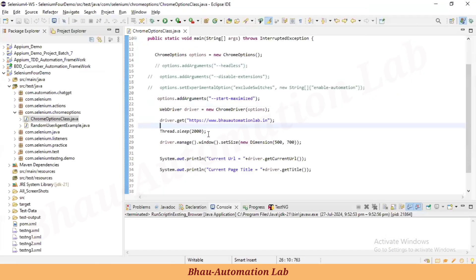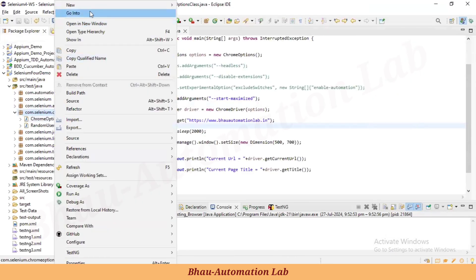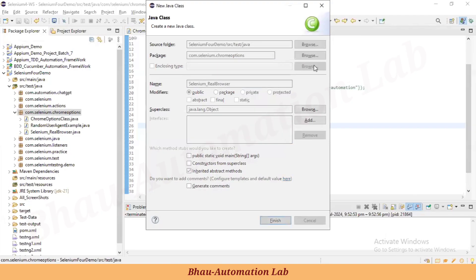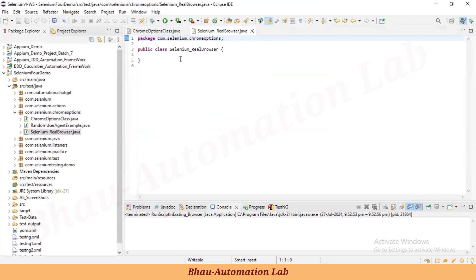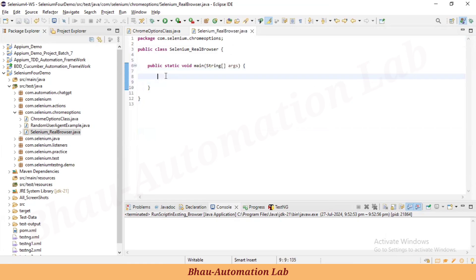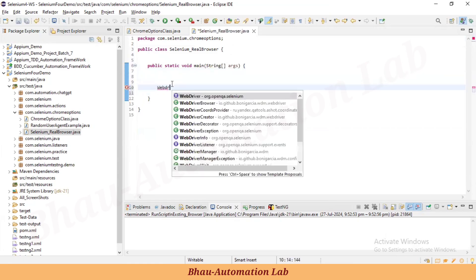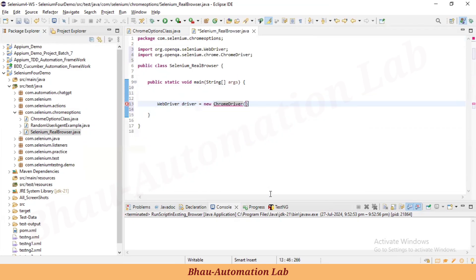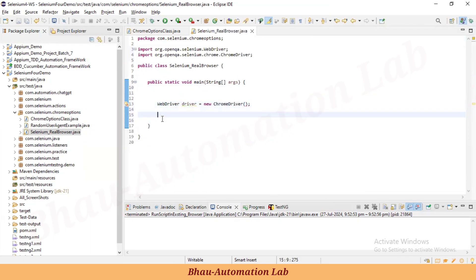Let's create a class — say 'RealBrowser' — using Chrome options. Inside the main method, I'll define: WebDriver driver = new ChromeDriver(). Then driver.get("https://www.bahuautomationlab.in").